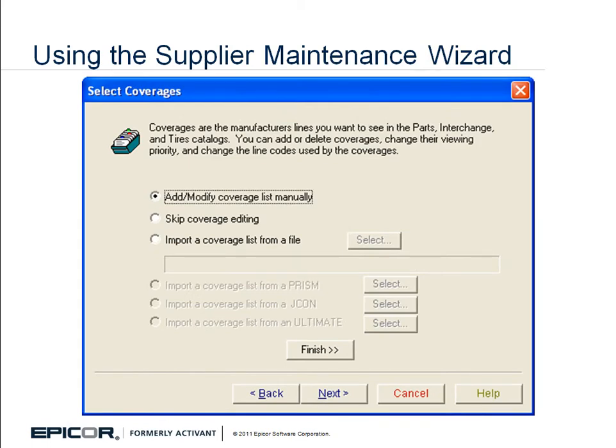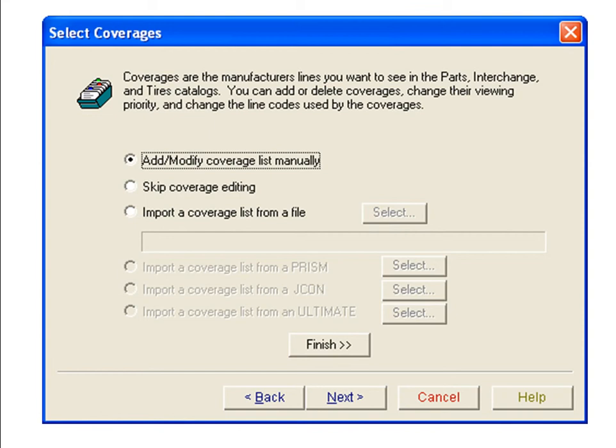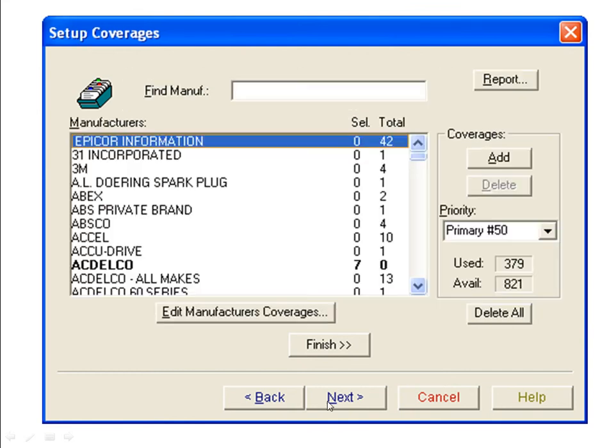Now the Select Coverages window will open. We want to add or modify a coverage list manually, which is already selected by default. Click the Next button.